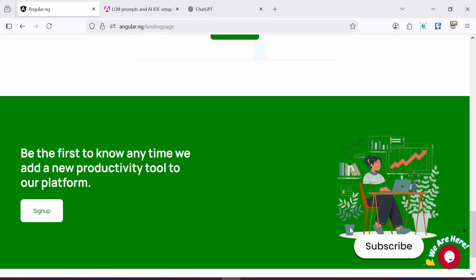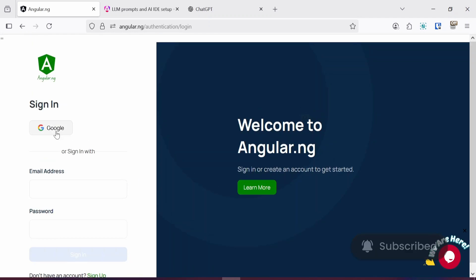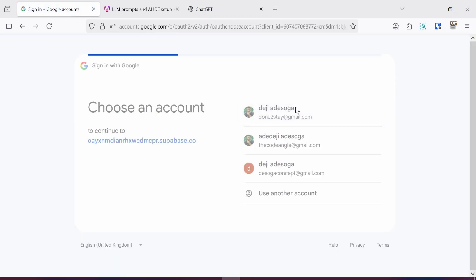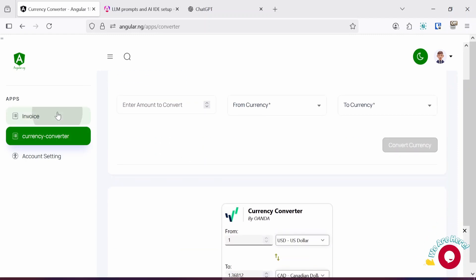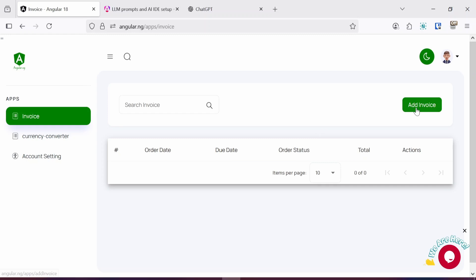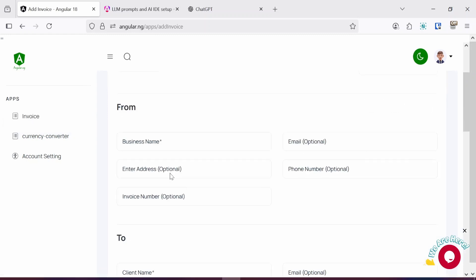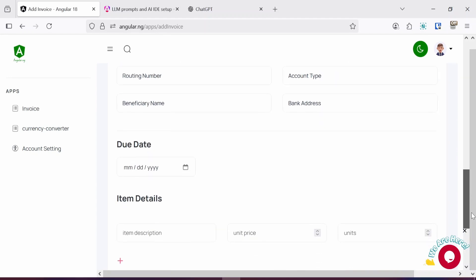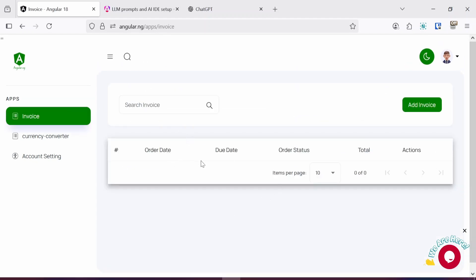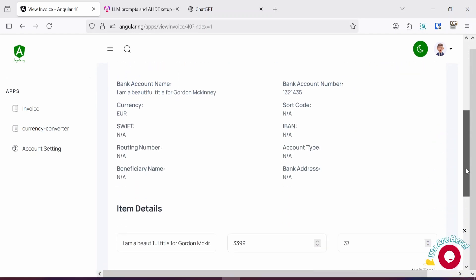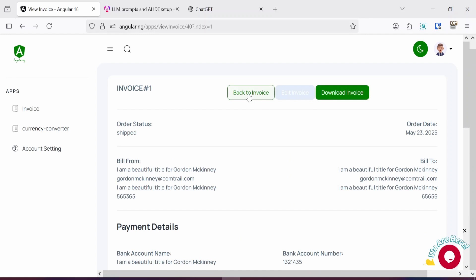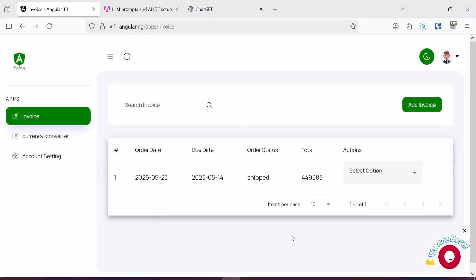If I scroll down you can see how the landing page looks. You can sign up using either your Google account or your email address and password — those options are provided by Supabase. I'm going to log in and briefly show you the currency converter. For the invoice generator, you can see you have the ability to add an invoice and fill out the form. I already created a sample invoice, and if I click the dropdown option to view it, then click download, it downloads the invoice.